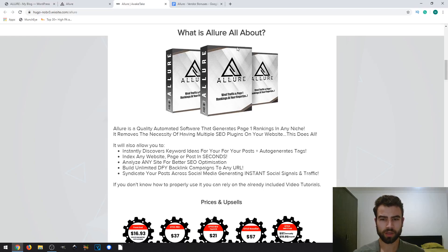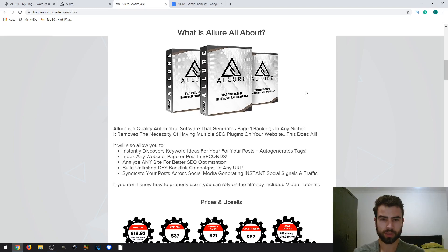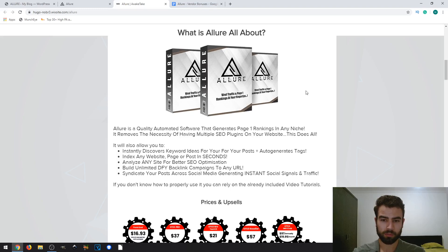Hi, I'm Hugo and today I bring you Allure. On this review I'm going to talk about what the product is about, then tell you about the bonuses, the prices and upsells, and also show you where you can watch a demo video.